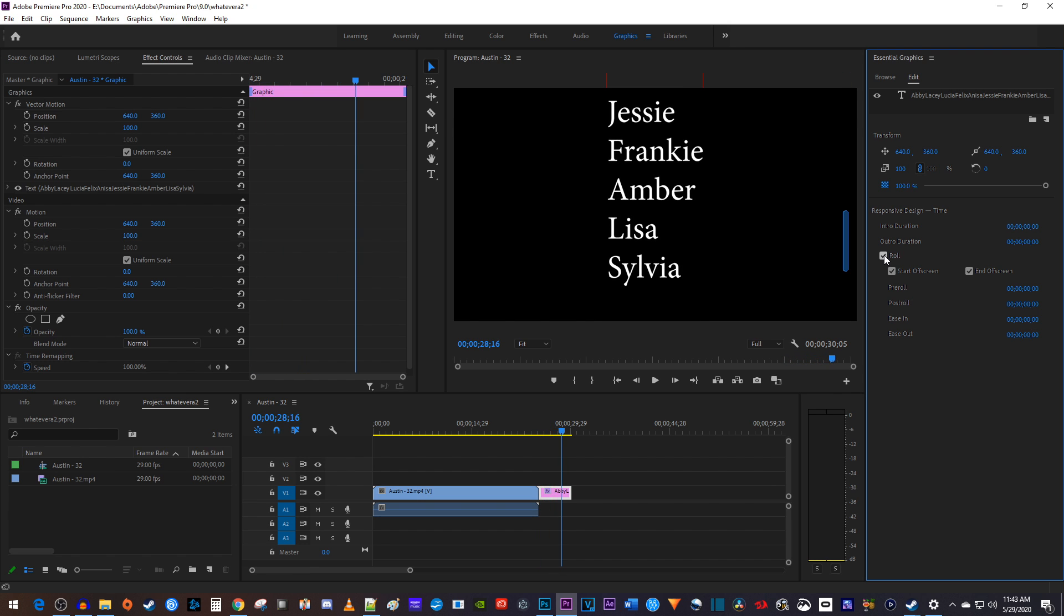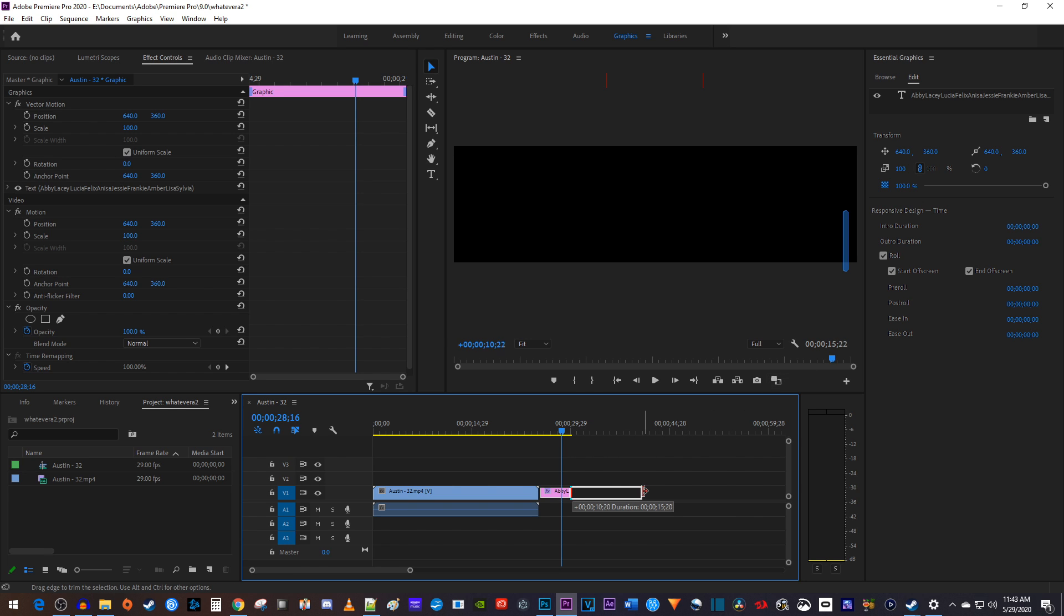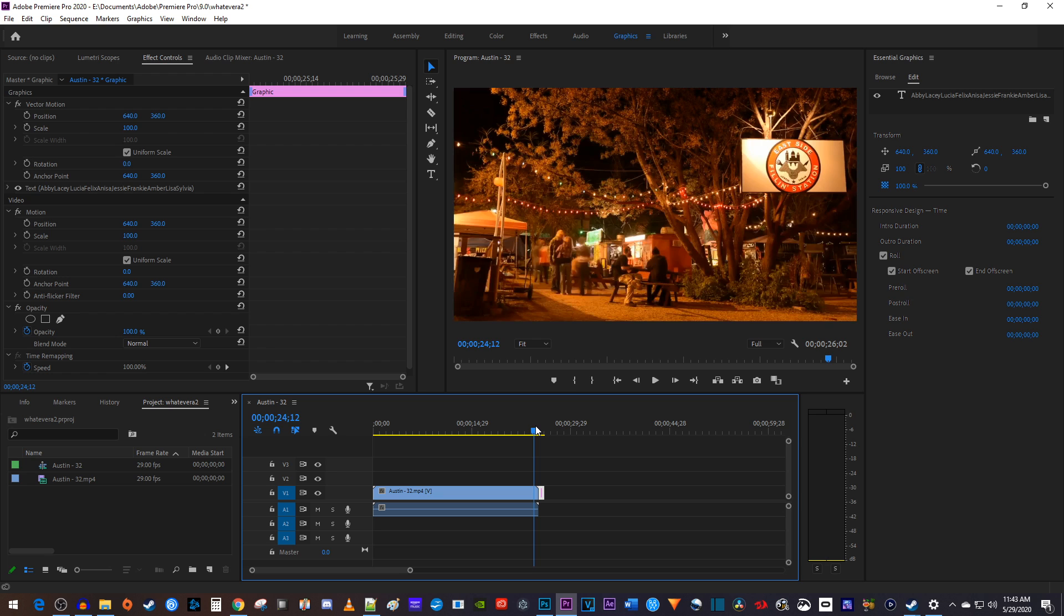To change the speed of your scrolling text, all you have to do is drag the end of your text clip with the selection tool to change its duration.